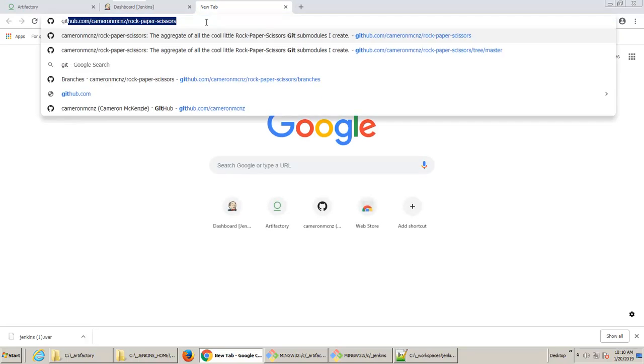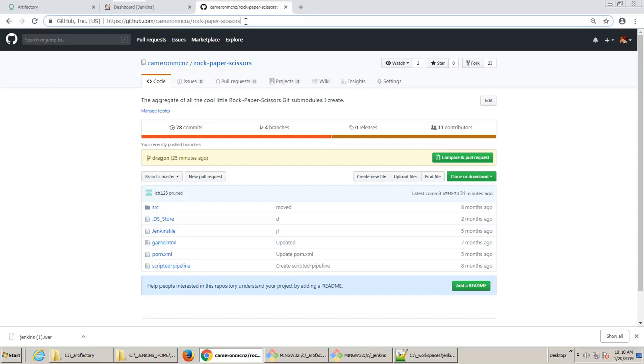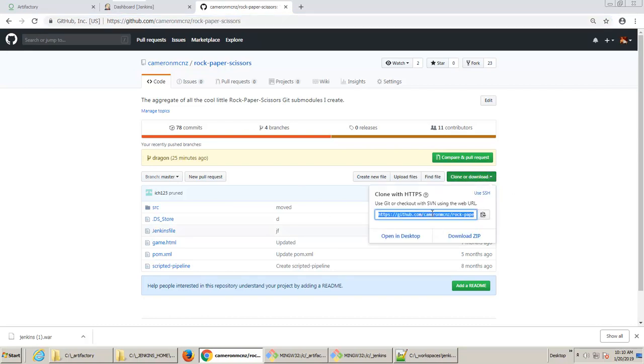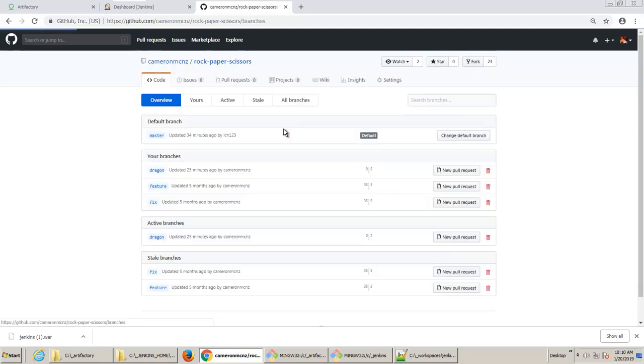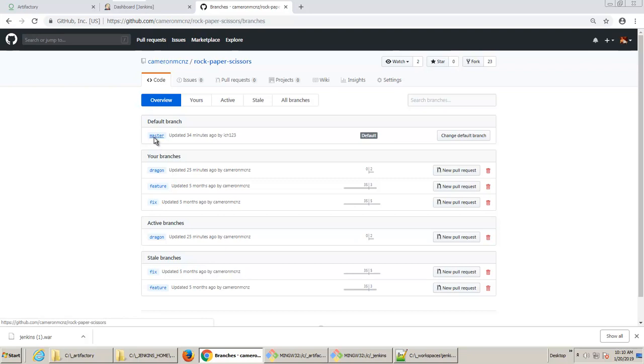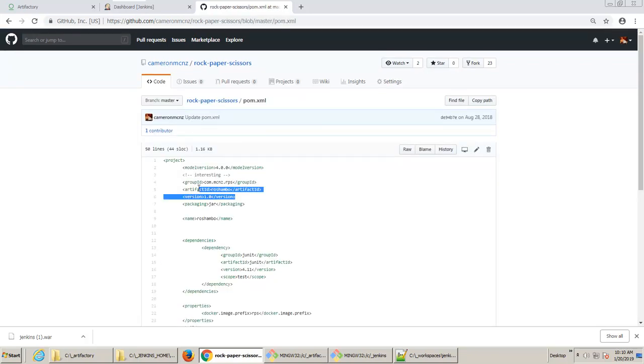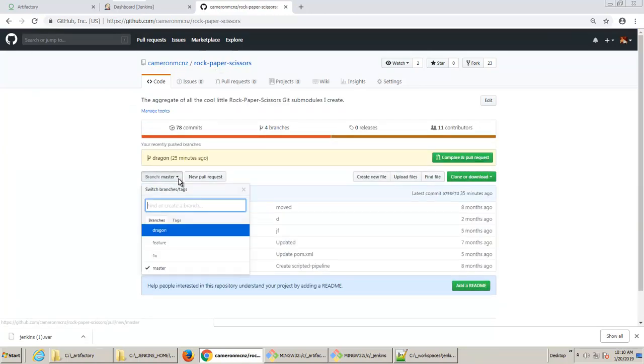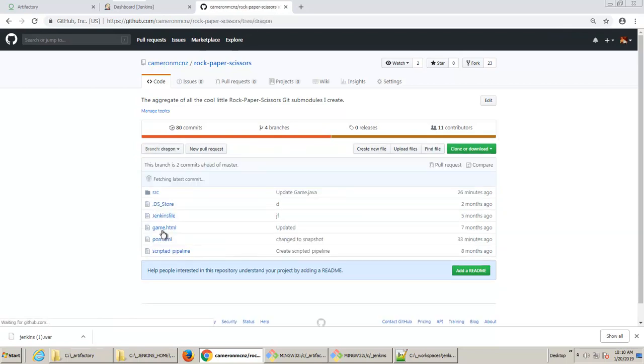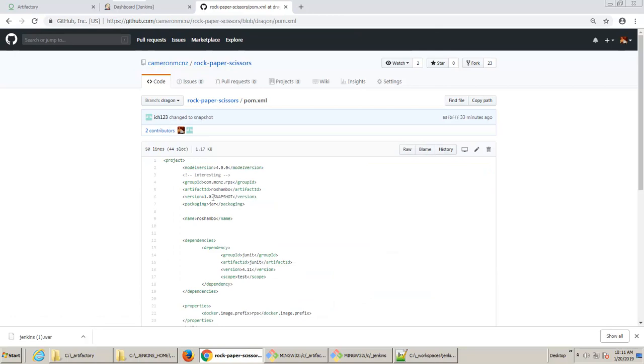Now I've got a nice little GitHub repository that I'm going to pull from. It's github.com slash Cameron MCNZ slash rock, paper, scissors. I'm going to go over here and click the clone or download option and copy the git URL there. You'll also notice that there's a couple of branches here. So I've got a master branch and a dragon branch. On the master branch, if I look at the pom.xml file, you'll notice the version is just 1.0.